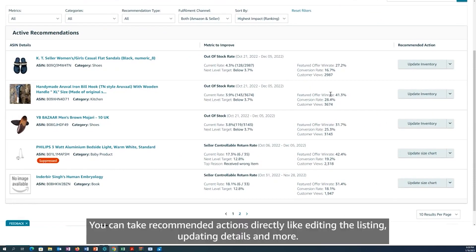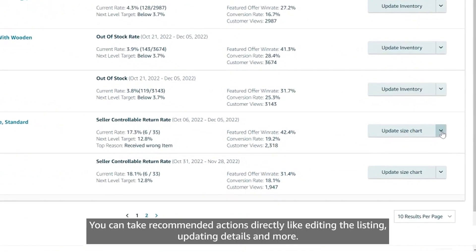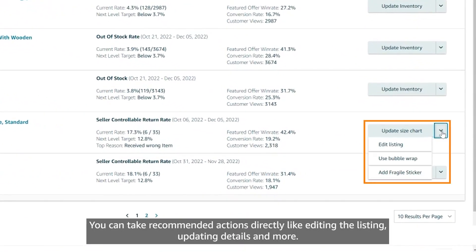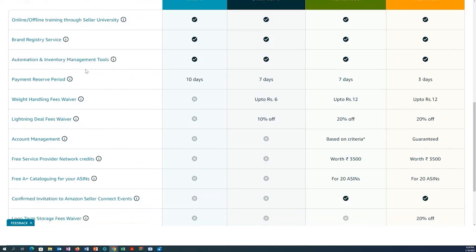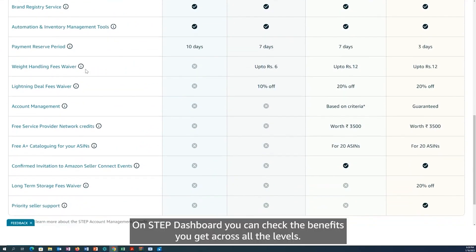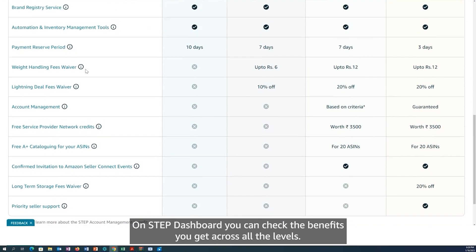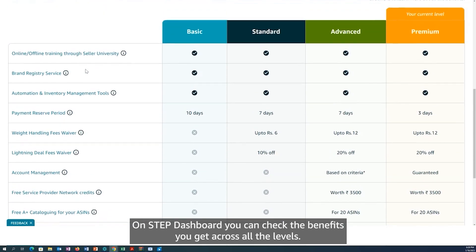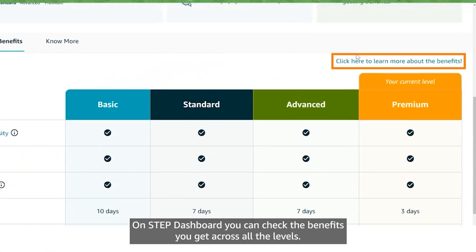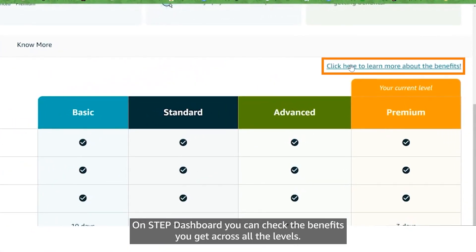You can take recommended actions directly, like editing the listing, updating details, and more. On the STEP dashboard, you can also check the benefits you get across all the levels.